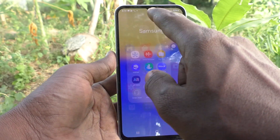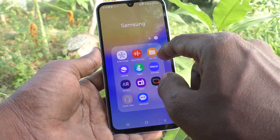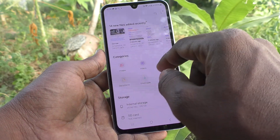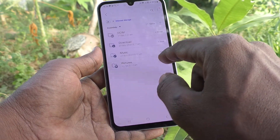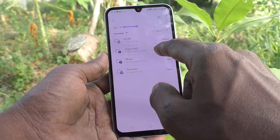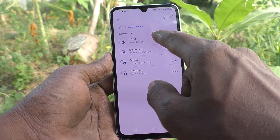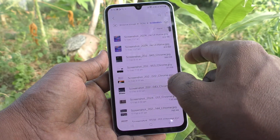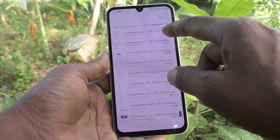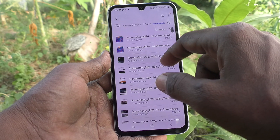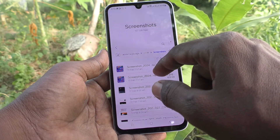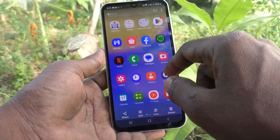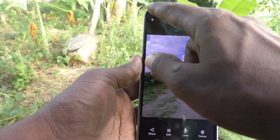Go to Samsung, click on My Files, select Internal Storage, and click on DCIM. Then click on the Screenshots folder — these are all the screenshots taken using the Samsung A15.